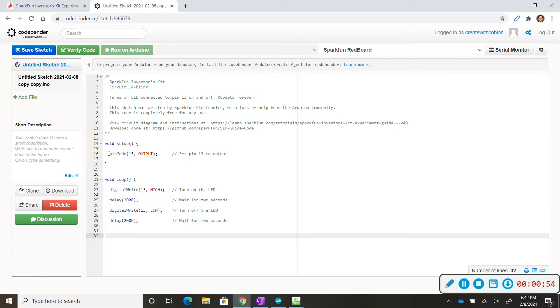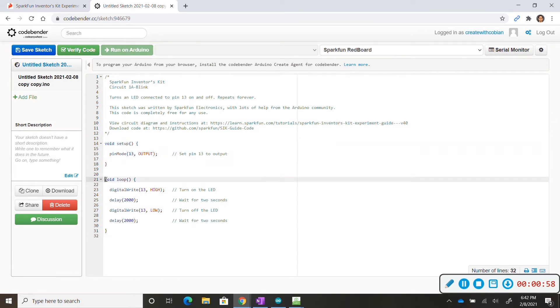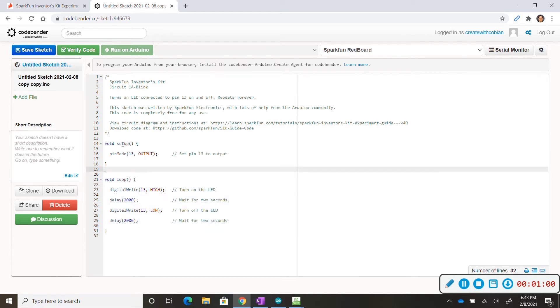So we have two sections of code. We have the void setup section and we have the void loop section. Void setup is being used to identify what pins we are using on our red board.